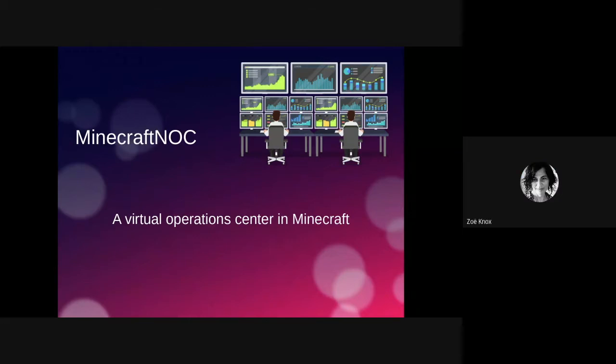Okay, awesome. So welcome to the arguably least useful and most fun presentation of this year. I developed a NOC implementation inside of Minecraft. And I don't think I have to explain to anyone in this audience what a NOC is or why you would want one.